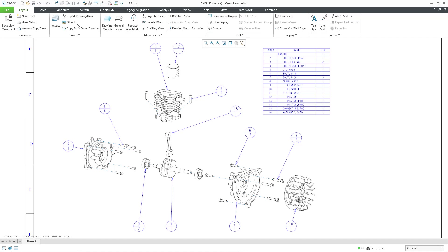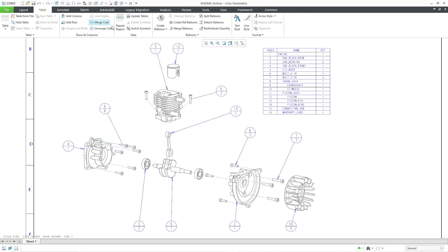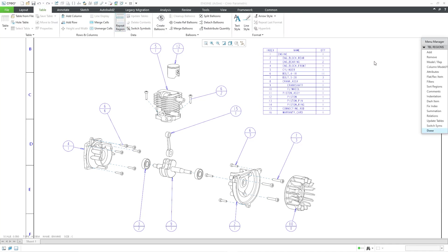Let's go to the Table tab, and then choose Repeat Region. This will open up the Menu Manager.